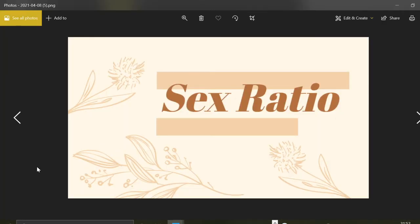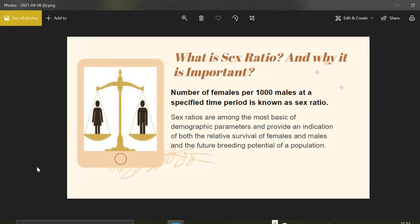Hello everyone. Today I am here to present the concept of demography, specifically sex ratio. Sex ratio is a very important indicator of gender balance in the population. Our country India is facing a problem of declining sex ratio, which was approximately 941 in 1961 and according to the 2011 census it is 940. Let's understand what this concept is all about and see some reasons why it is declining.